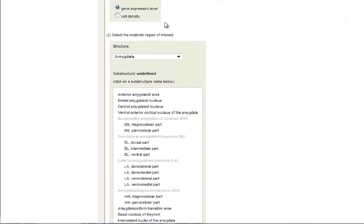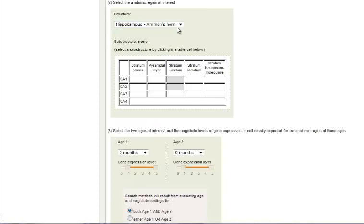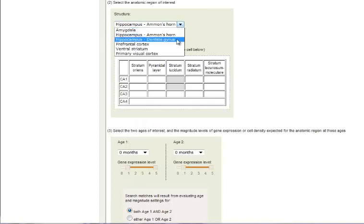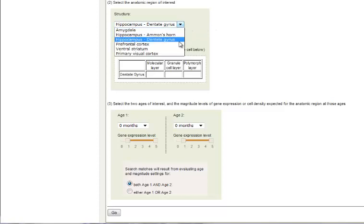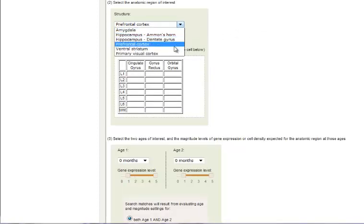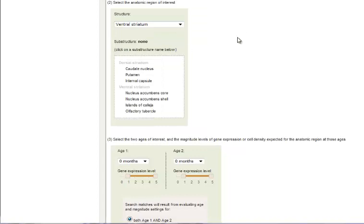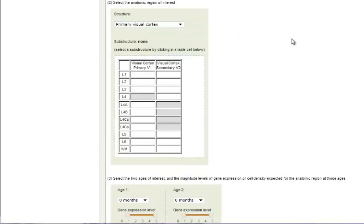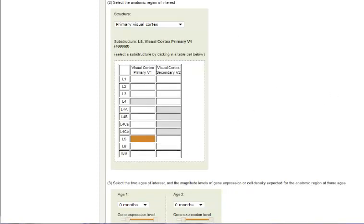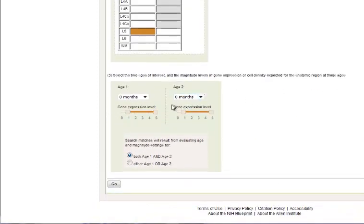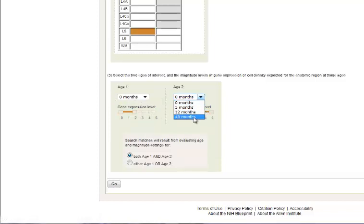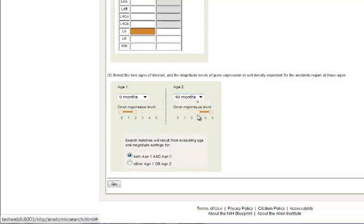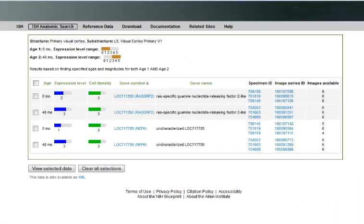Next you'll want to search on a substructure. Each structure will give you a different choice on the types and layers of cells to choose from. We will choose the visual cortex in layer five. To look for genes that get turned on over time in the visual cortex layer five, we'll choose low expression at early points and high expression at the oldest stage. We'll keep the default search to both of these constraints. You'll notice that two genes are returned, and while both genes show similar cell density, the intensity has increased over time.